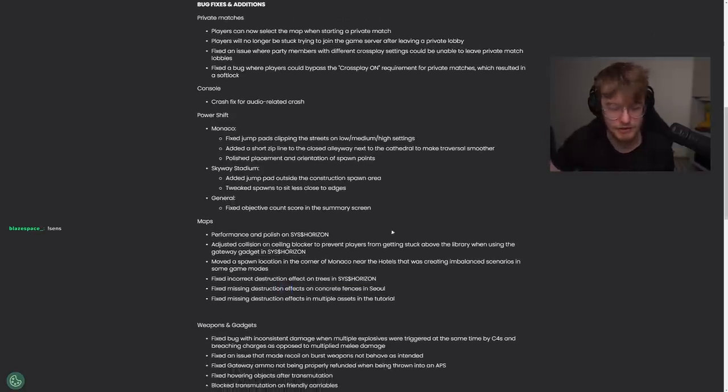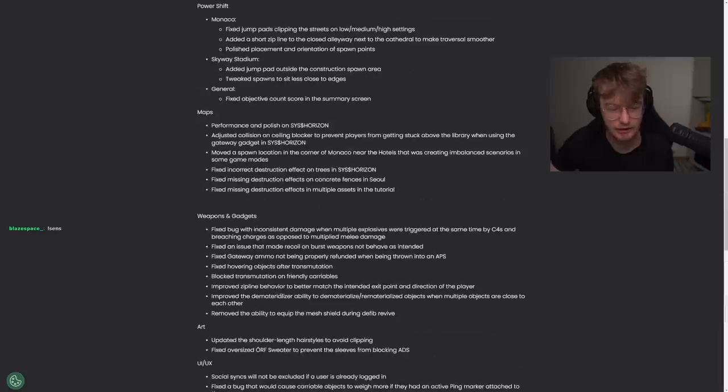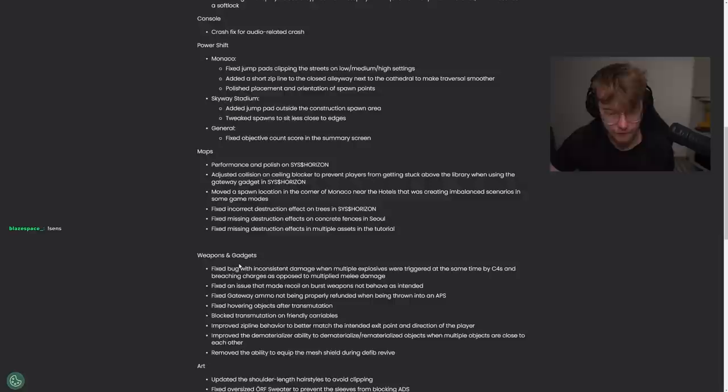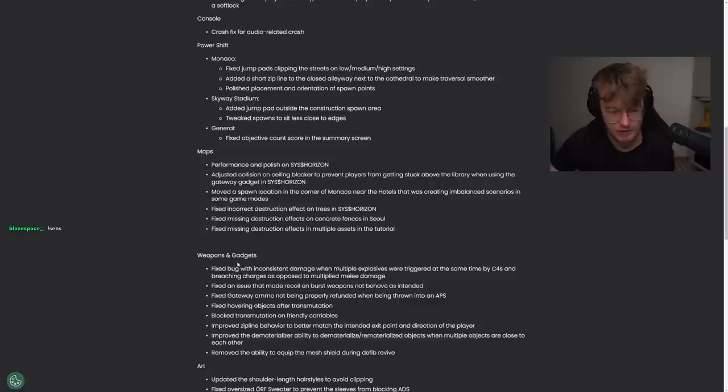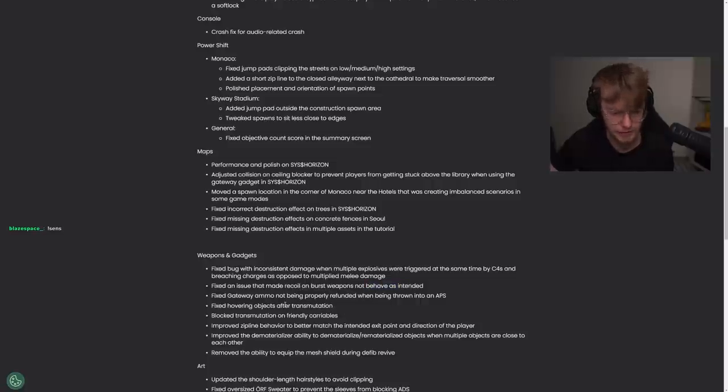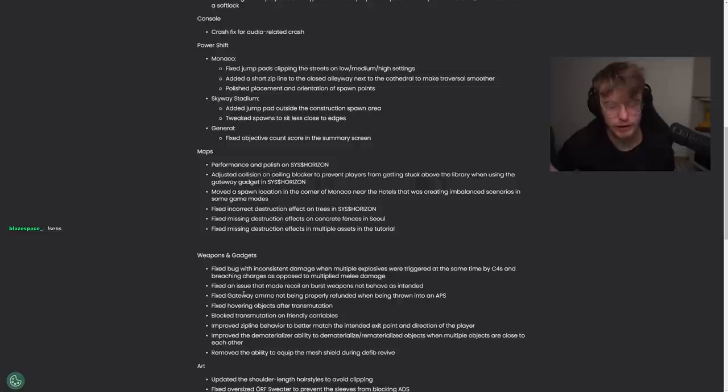We're going to talk about balance changes, weapons and gadgets. Fixed a bug with inconsistent damage when multiple exposures were triggered at the same time by C-Force and breaching charges. Fixed an issue that made recoil on burst weapons not behave as intended, so maybe we'll see a higher recoil on FAMAS. We'll see. Fixed gateway ammo not being properly refunded when being thrown into an APS. Okay, okay.